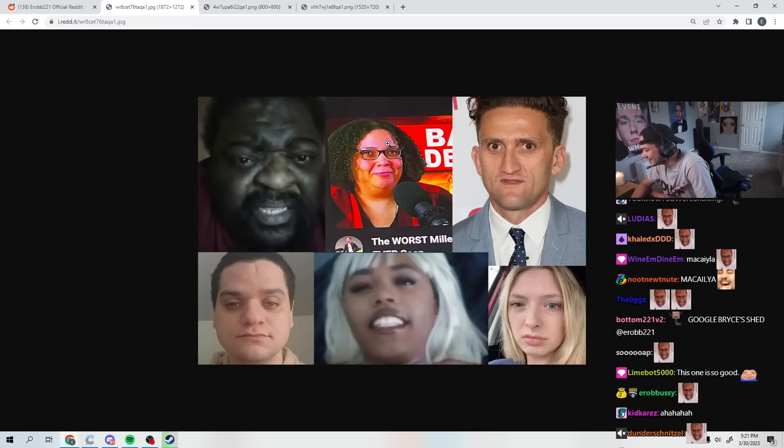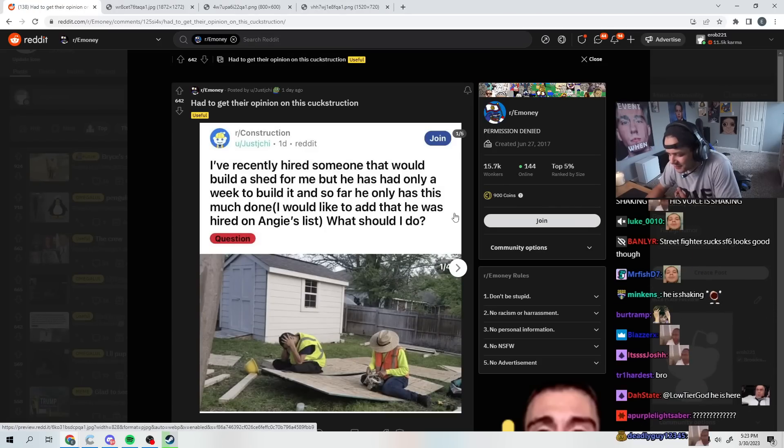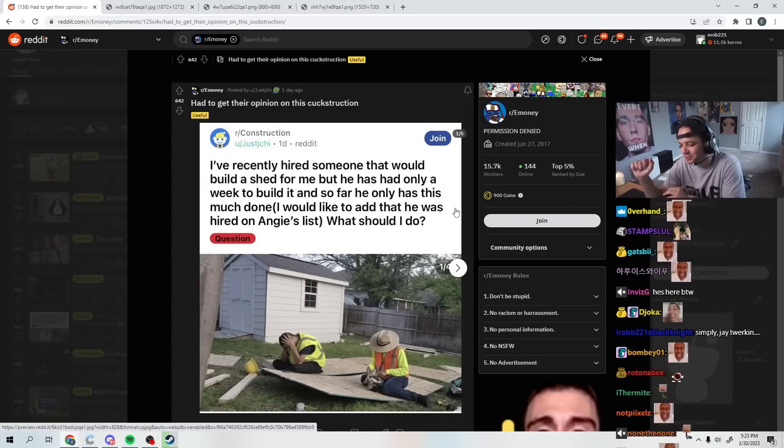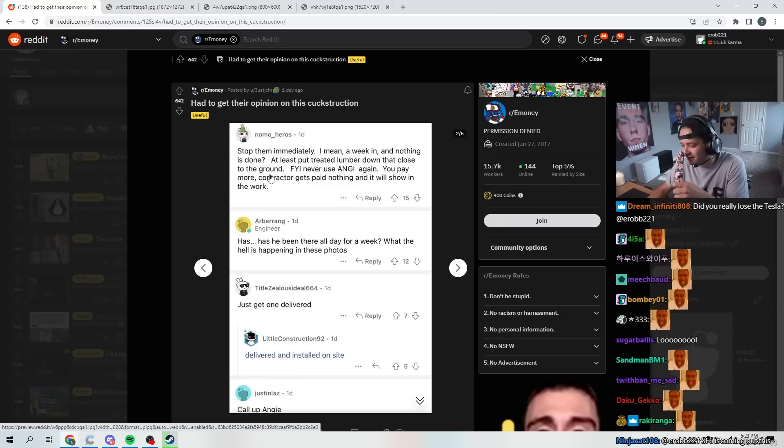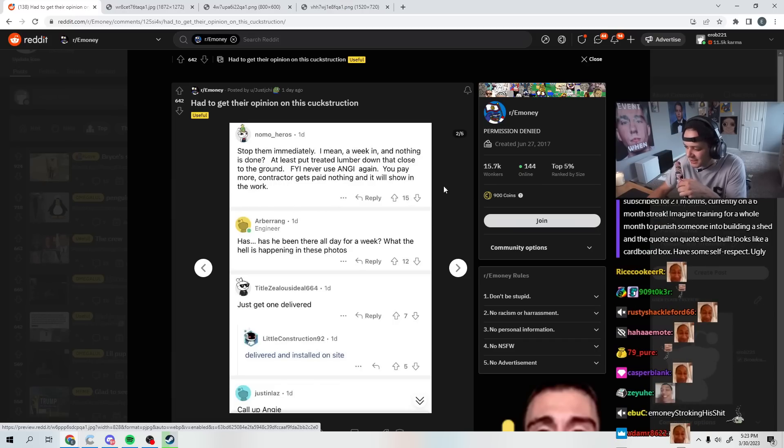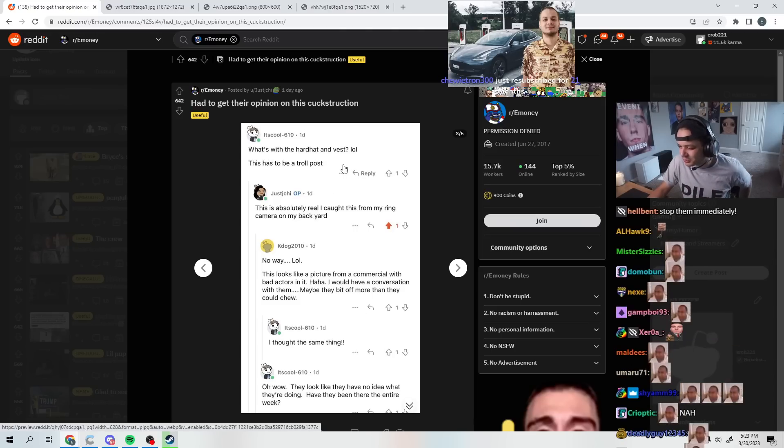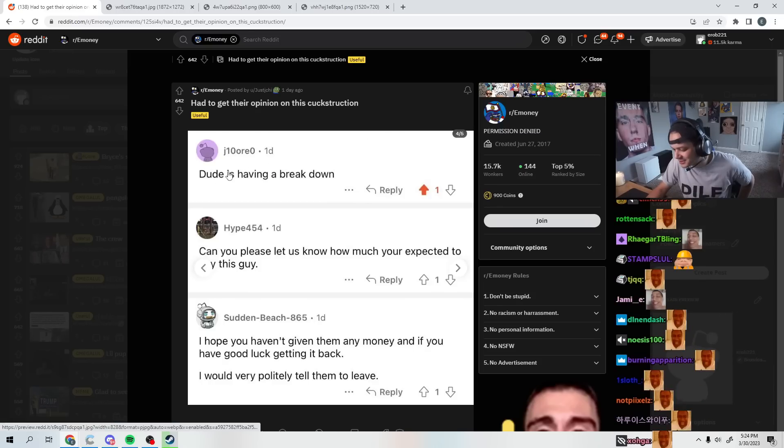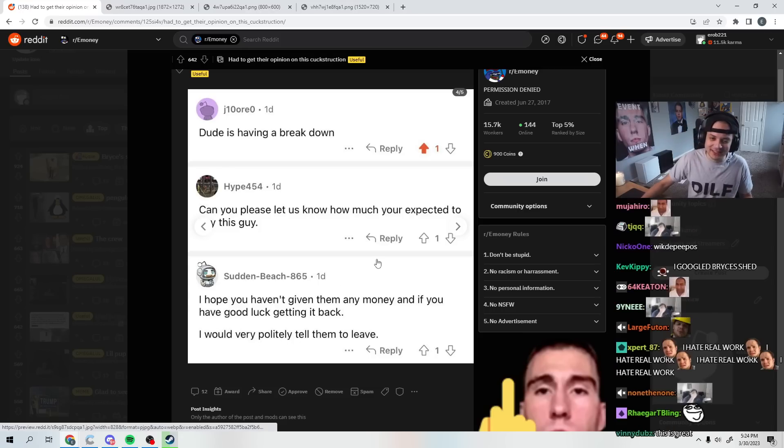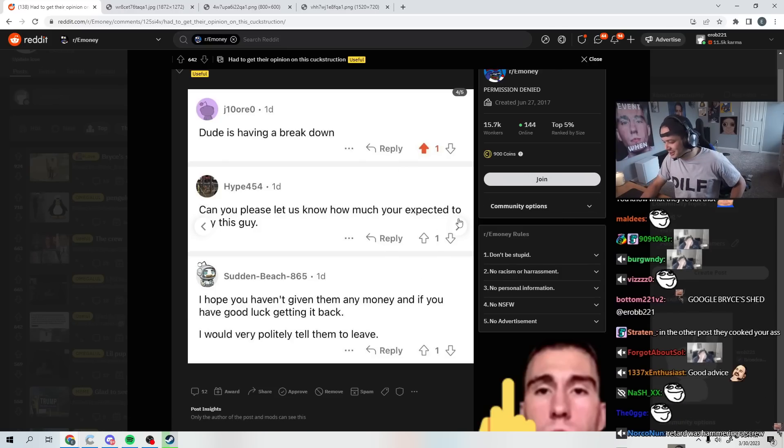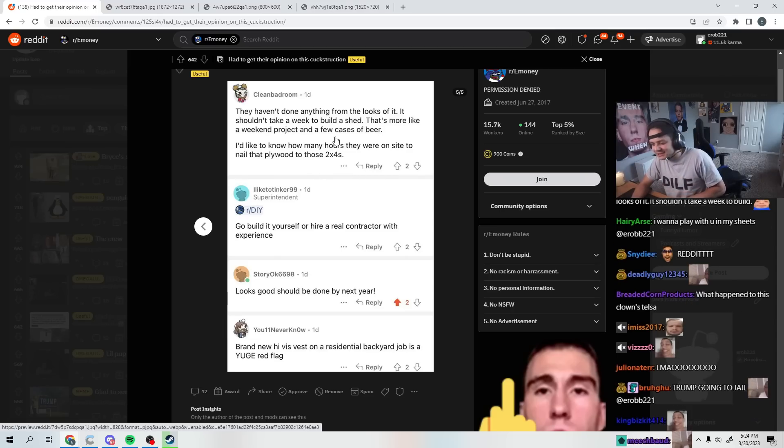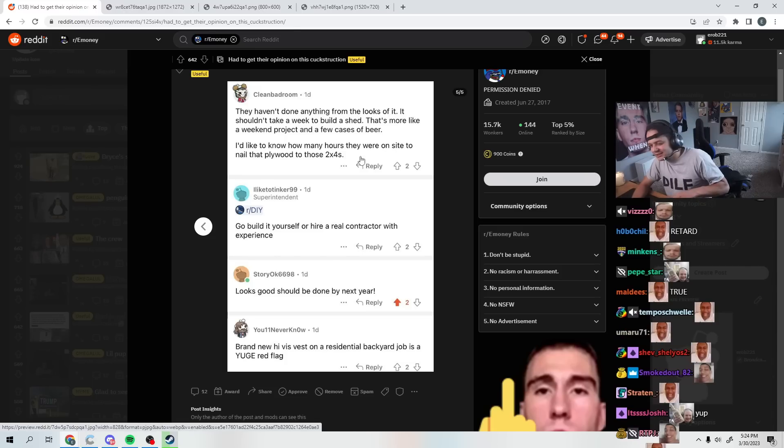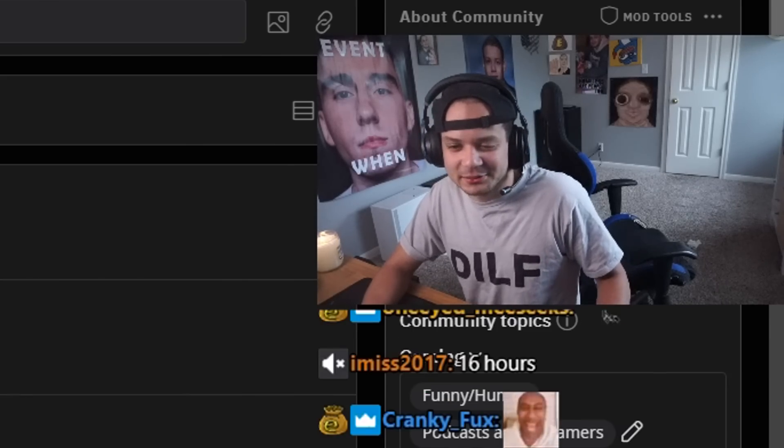This one is so good. Had to get their opinion on this construction I've recently hired someone that would build a shed for me, but he has only a week to build it and so far he only has this much done. Stop them immediately. I mean a weekend and nothing is done. At least put treated lumber down in that, that close to the ground. FYI never use Angie again. You pay more, contractor gets paid nothing and it will show in the work. What's with the hard hat and vest? This has to be a troll post. Dude is having a breakdown very politely. I mean the people aren't that mean. They're pretty nice, especially for Reddit man.